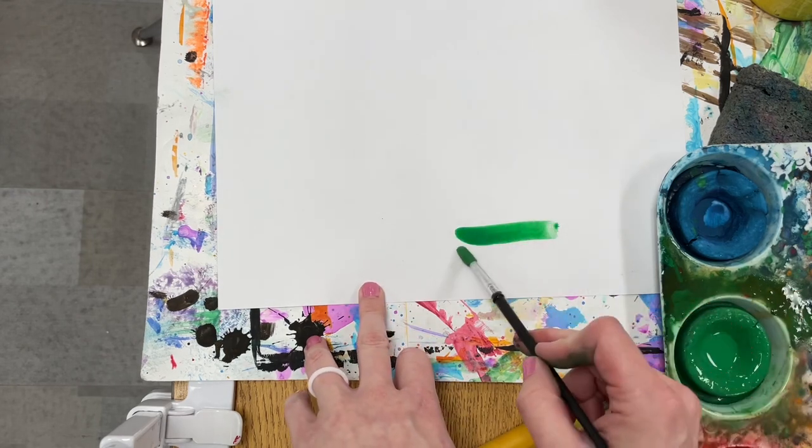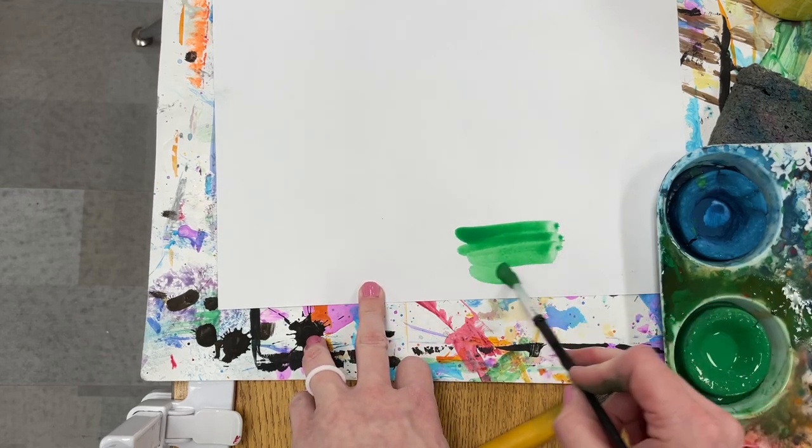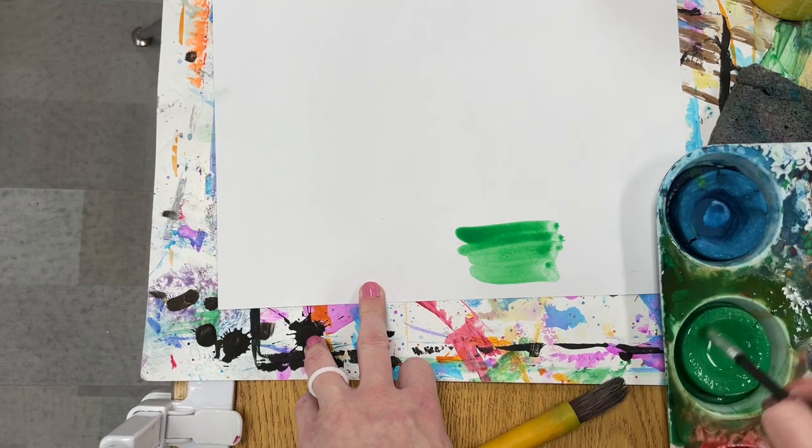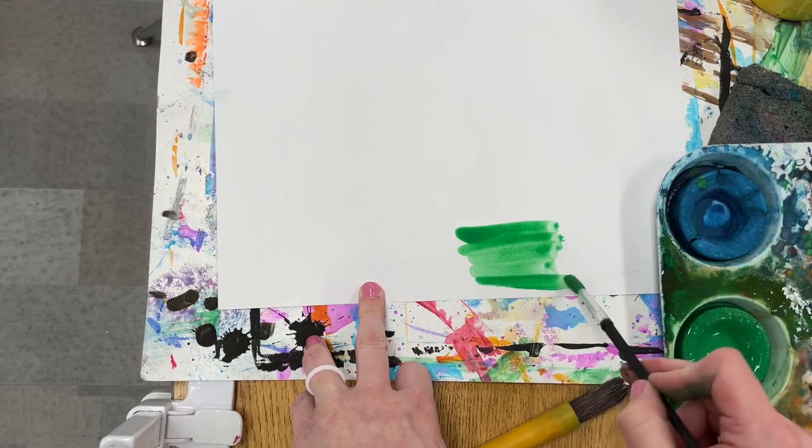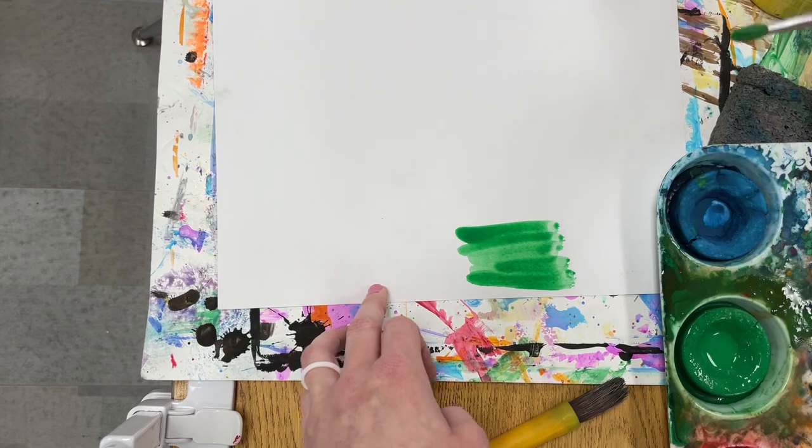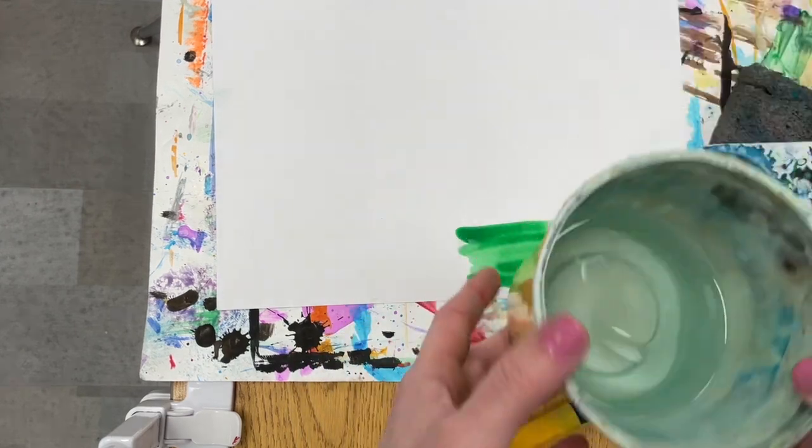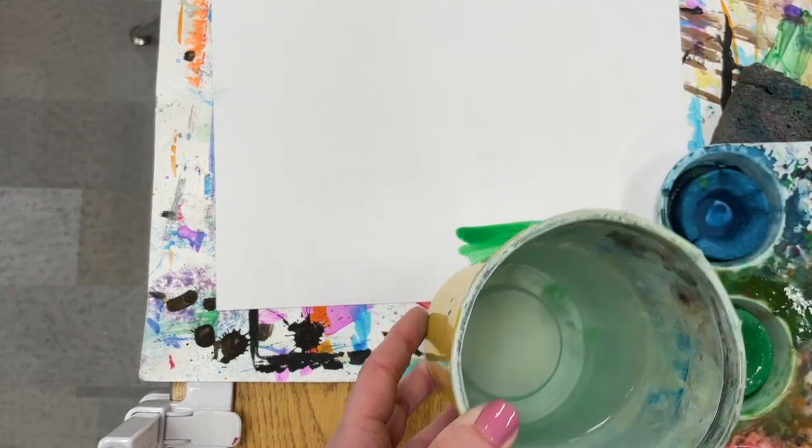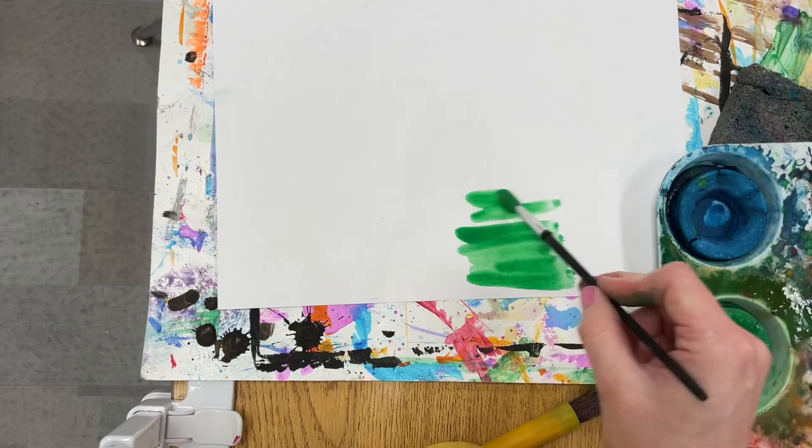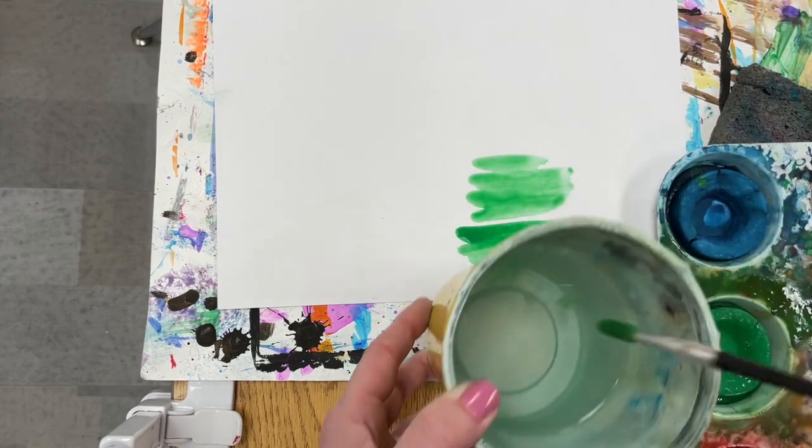Then you add it to your paper just like you would regular paint. The more water you add to a tempera cake or to your paper, the lighter it will be. So if I just keep adding water to the paint that's already on my paper, it will help it to spread out.